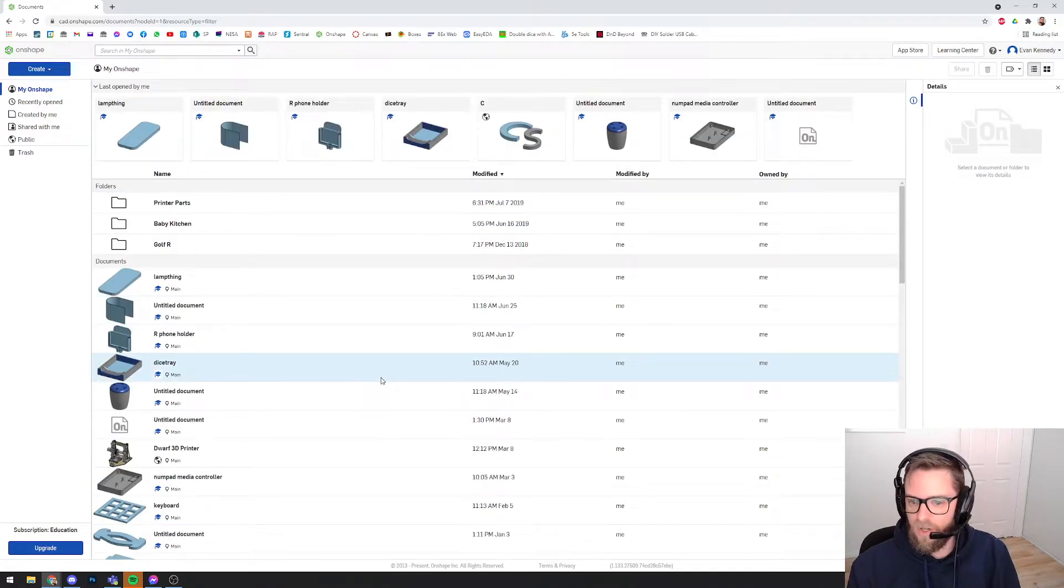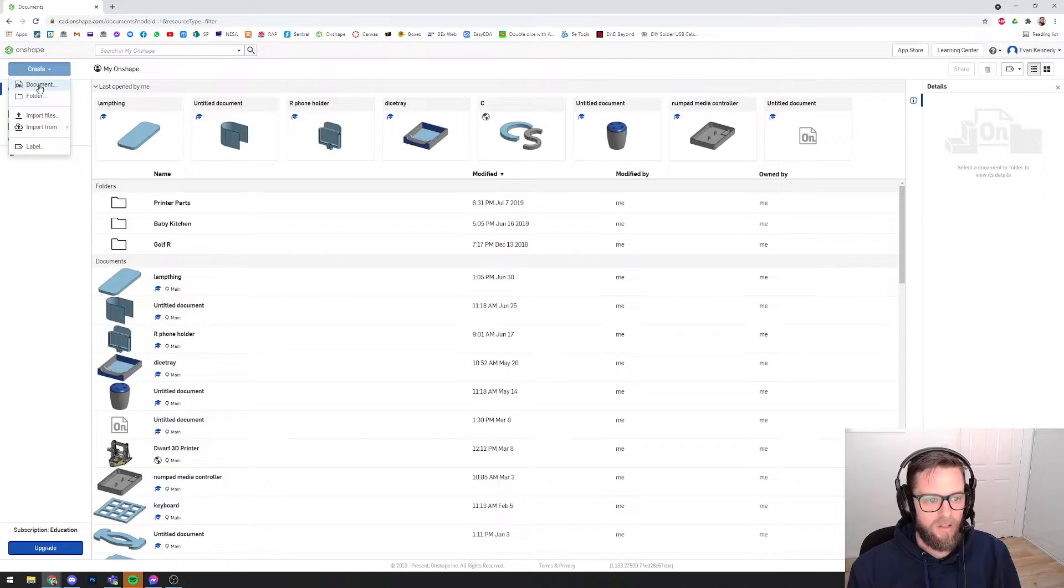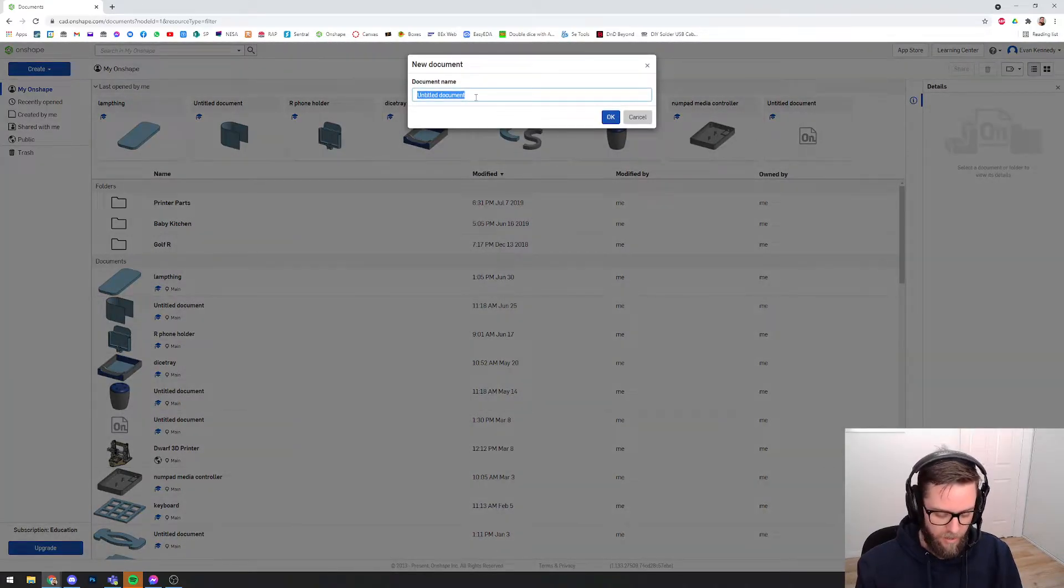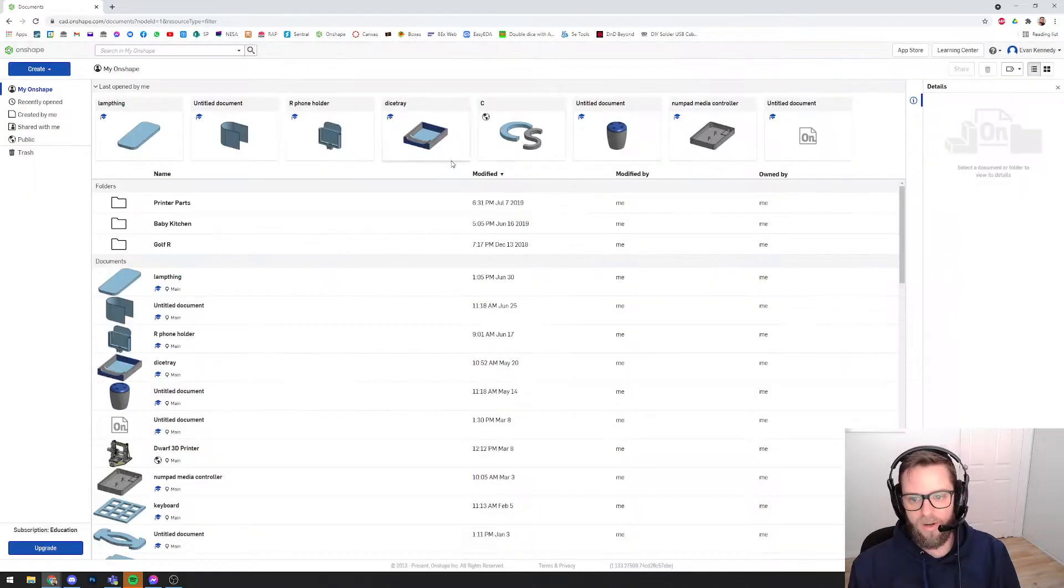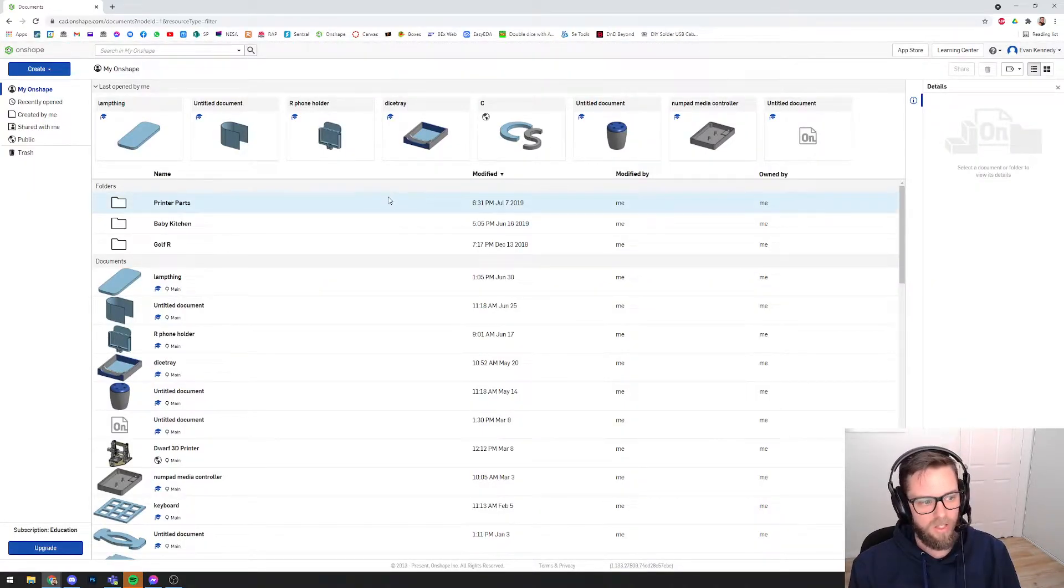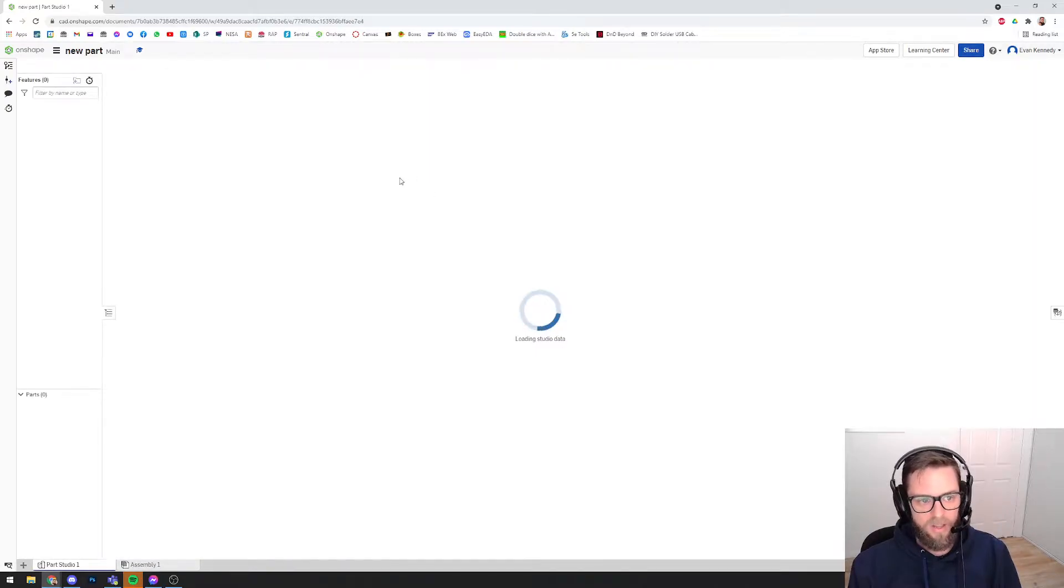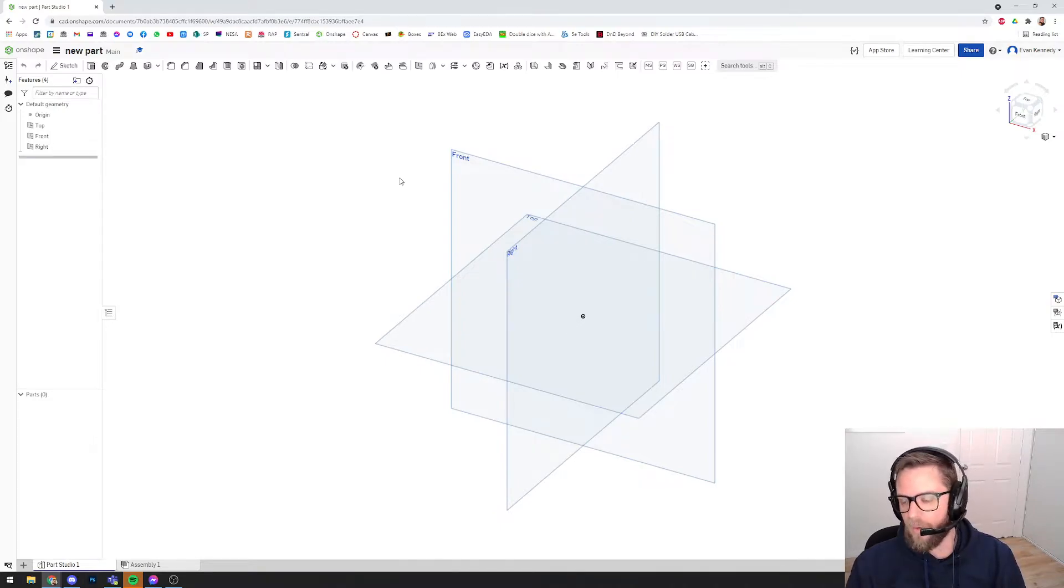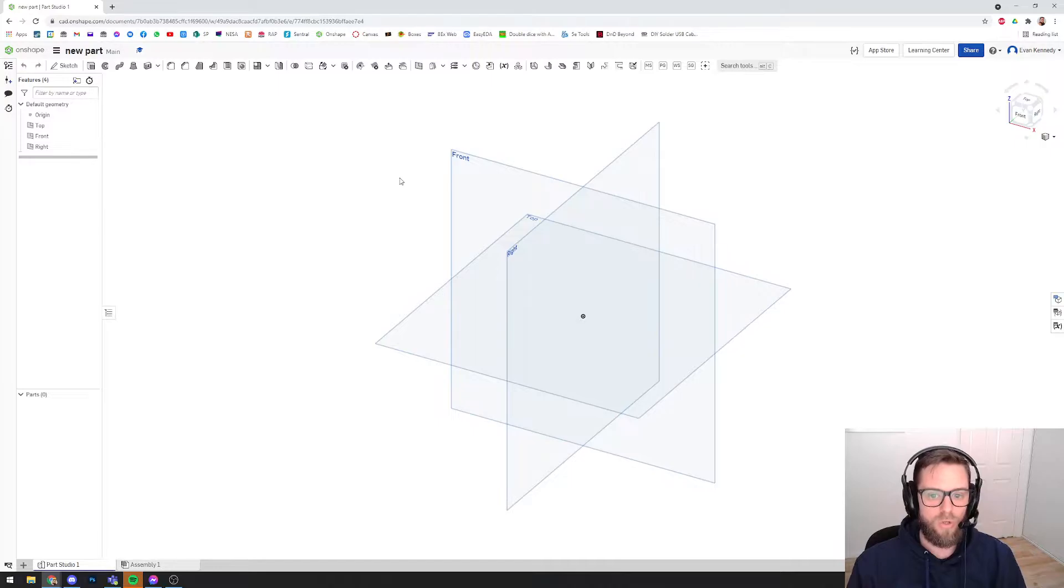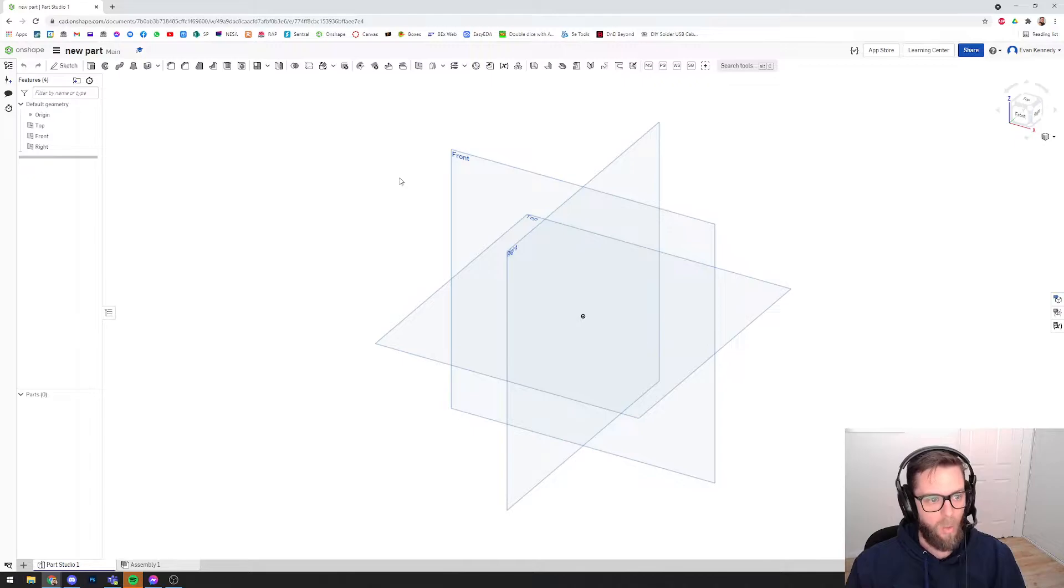My Onshape is just your homepage. What we could do to start today is if you hit on Create Document and then just create a new part, call it whatever you want—test, beginning, first part, doesn't matter—and in a second it will load up into this. The only downside to Onshape is that the speed at which things load will be somewhat controlled by the speed of your internet, and you do obviously need to have access to the internet because it is a cloud storage, web-based program.